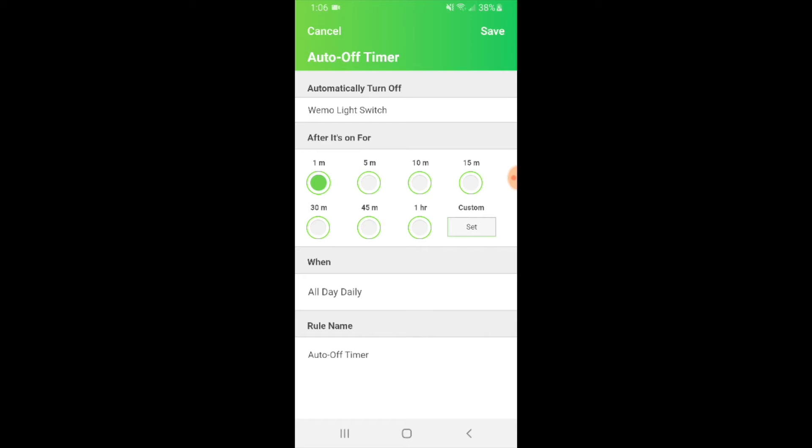If you're looking to save energy with your WeMo light switches, it's a good idea to put this on default. You could do anything from an hour to 15 minutes and the light switch will automatically turn off. I'm just going to put one hour for mine. And it says when will it turn off all day daily, so a light switch won't remain on for more than an hour.